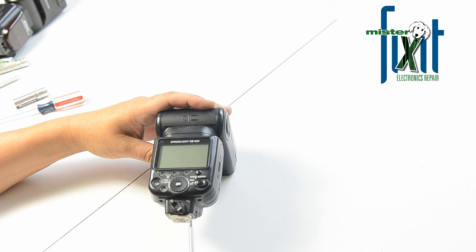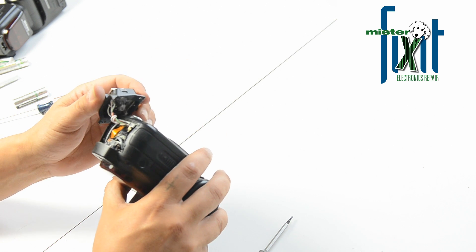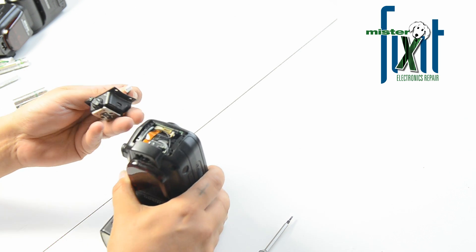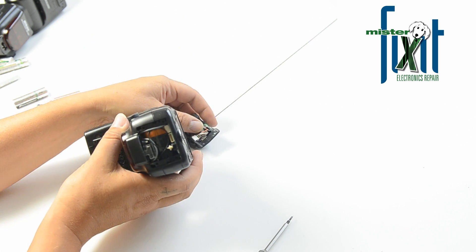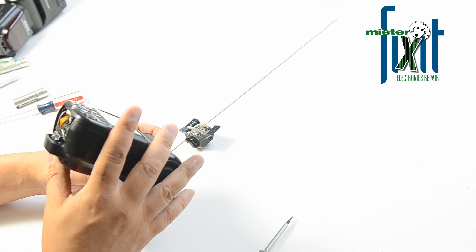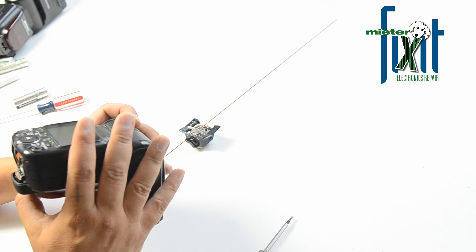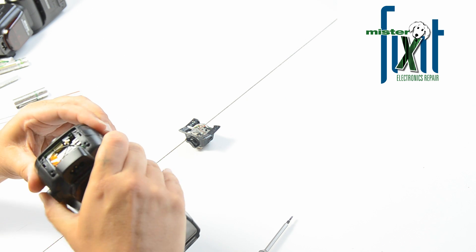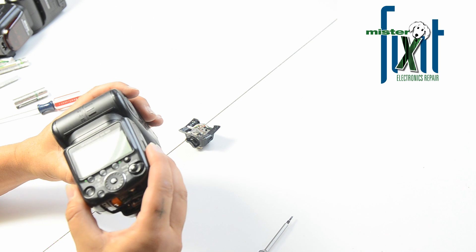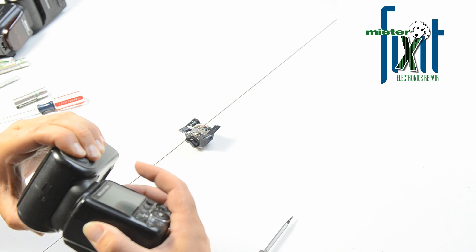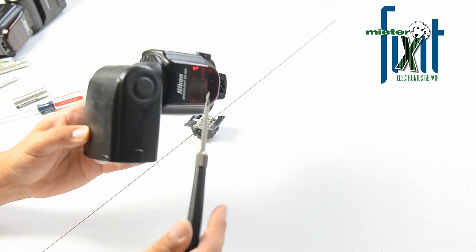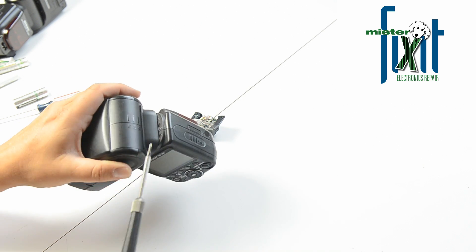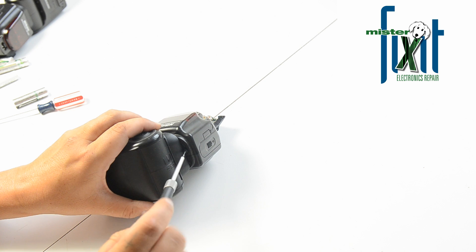Again, this is an SB900 Nikon flash. Okay, the hot shoe connector comes off fairly easy. And it looks like they had hidden screws in here, so you just give it a 180 degree turn and then you should be able to have access to the screws.